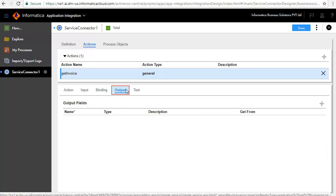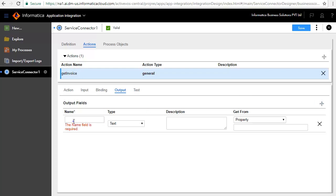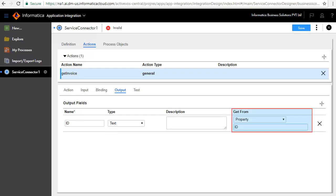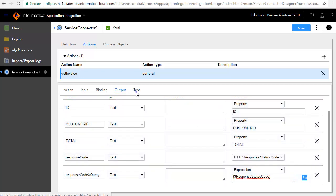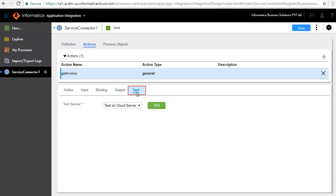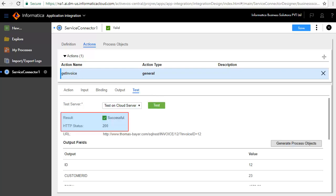The Binding tab defines the URL where the service call is made. We'll add a few output fields — first the ID field. Enter ID as the name and retain the default type as text. Select Property ID for the GetFrom field. Similarly, we have added Customer ID, Total, Response Code, and Response Code XQuery. The Test tab lets you test the service. Select Test on Cloud Server and click Test. The test is successful — Status 200 indicates the test has succeeded.